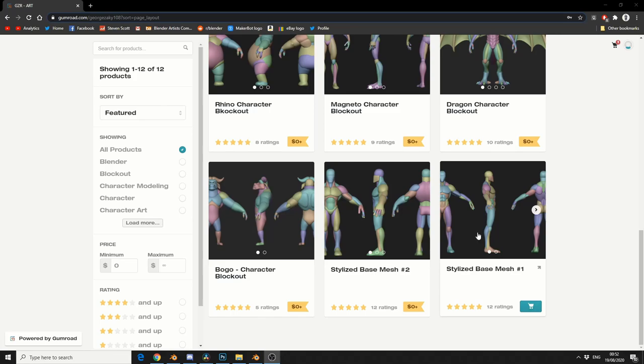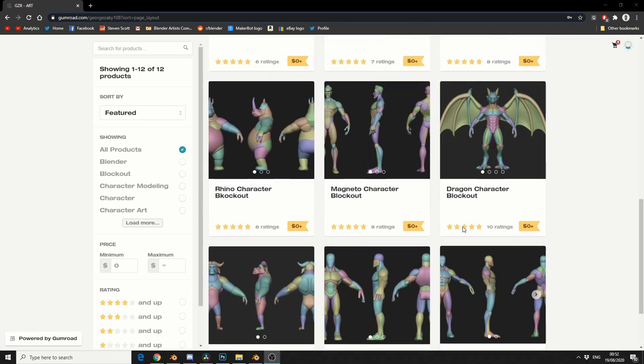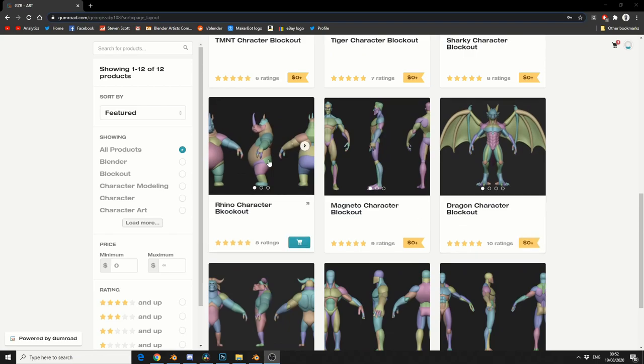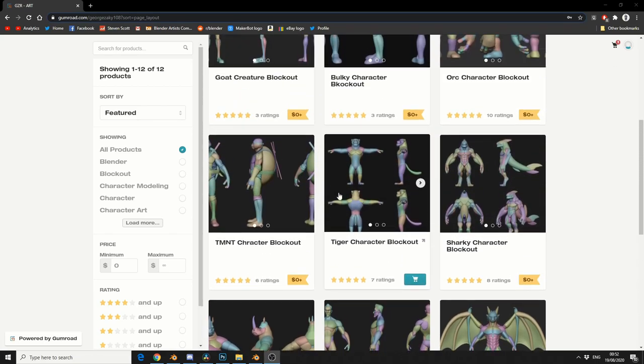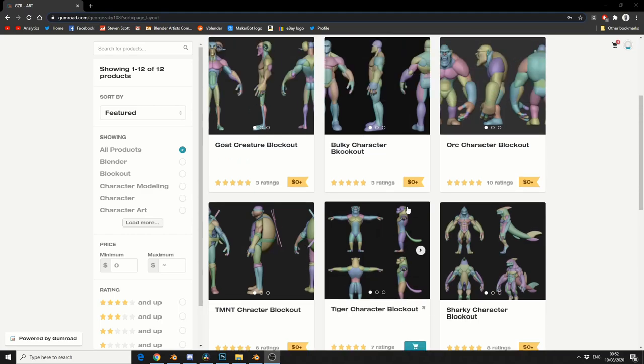So you've got things like a stylized base mesh, you've got a rhino character, you've got a dragon, and this is my personal favourite, Teenage Mutant Ninja Turtle. Turtles in a half shell.